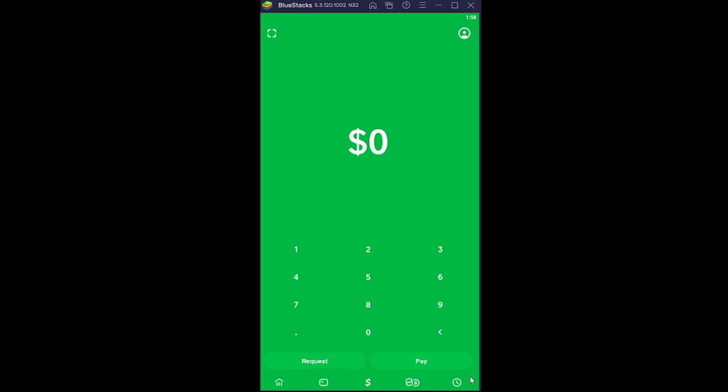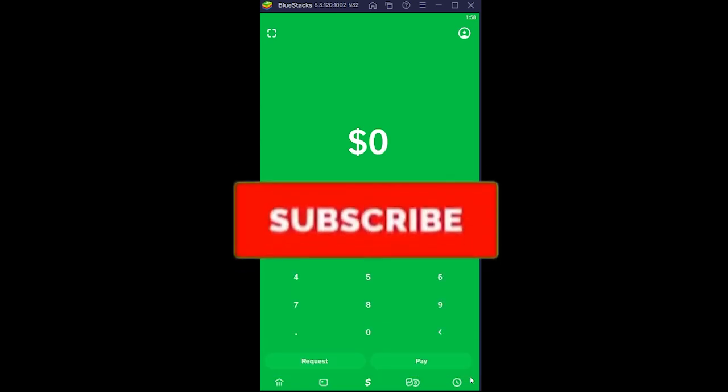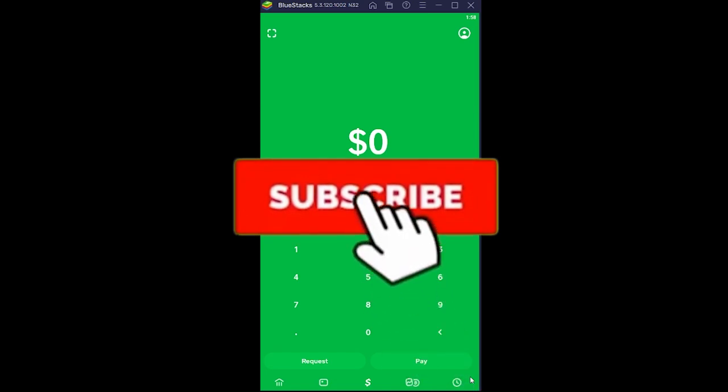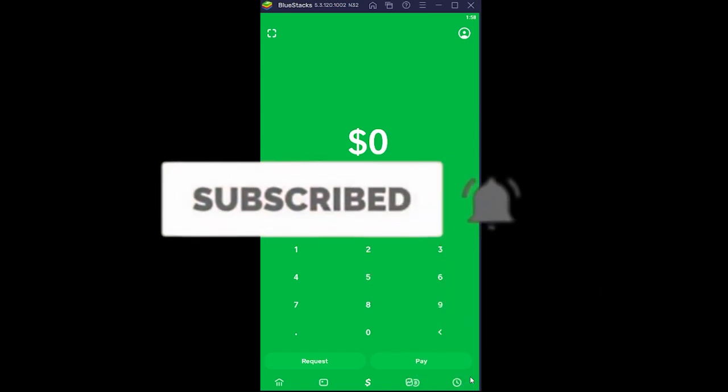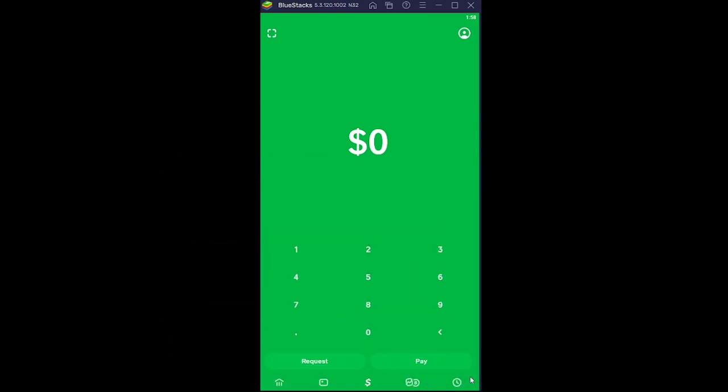Now, before I tell you the best way, don't forget to hit the like and subscribe to our YouTube channel Beginner's Guide for future videos just like this. If you guys have any questions, feel free to ask us in the comments. The best way to fix this is...